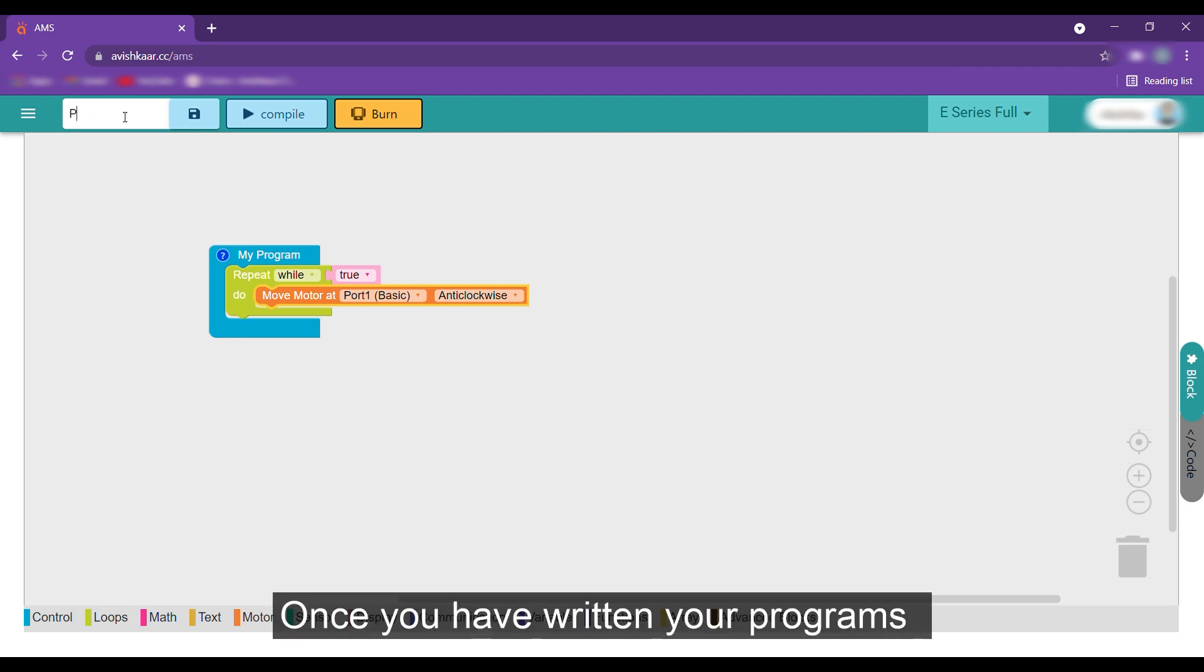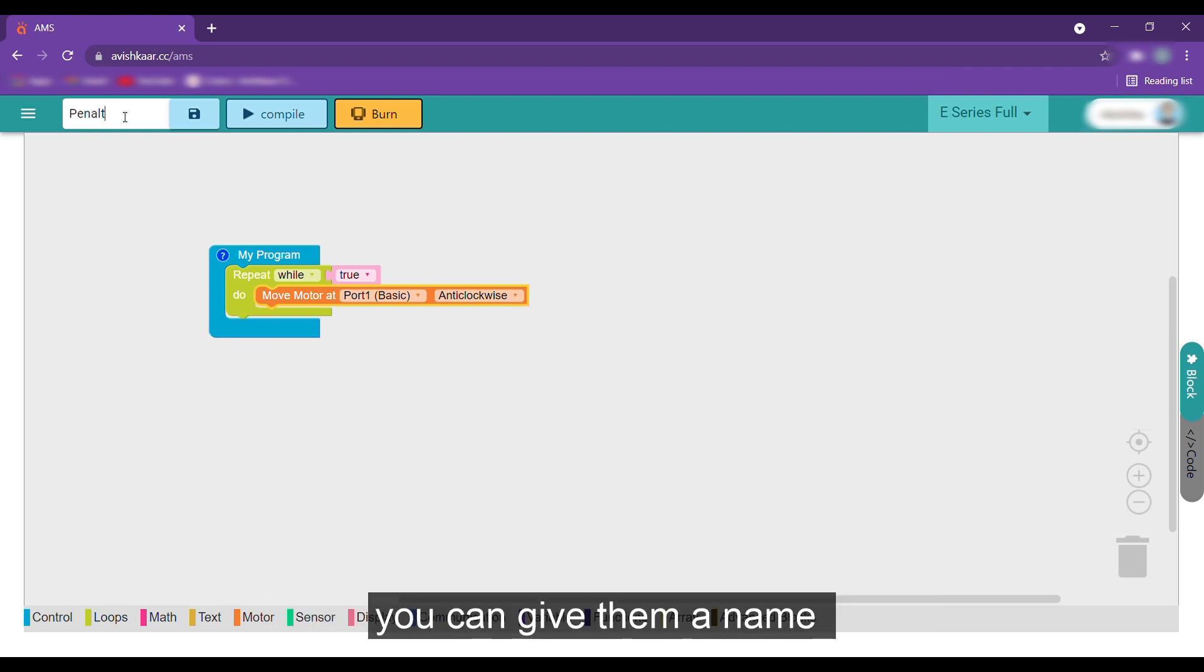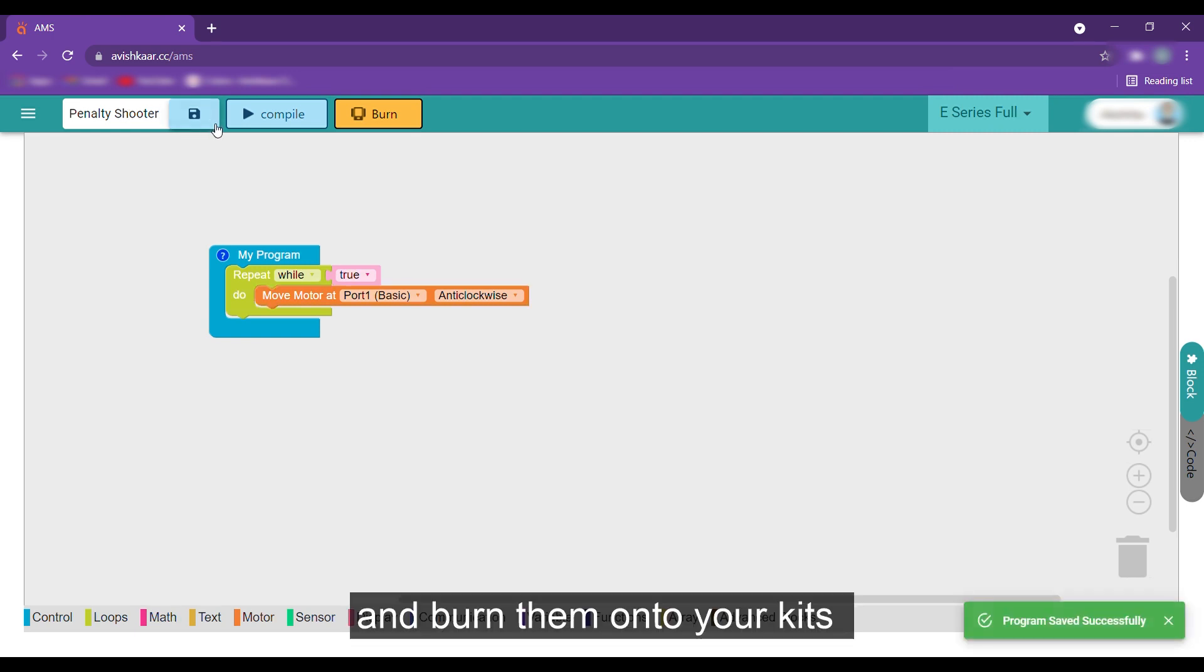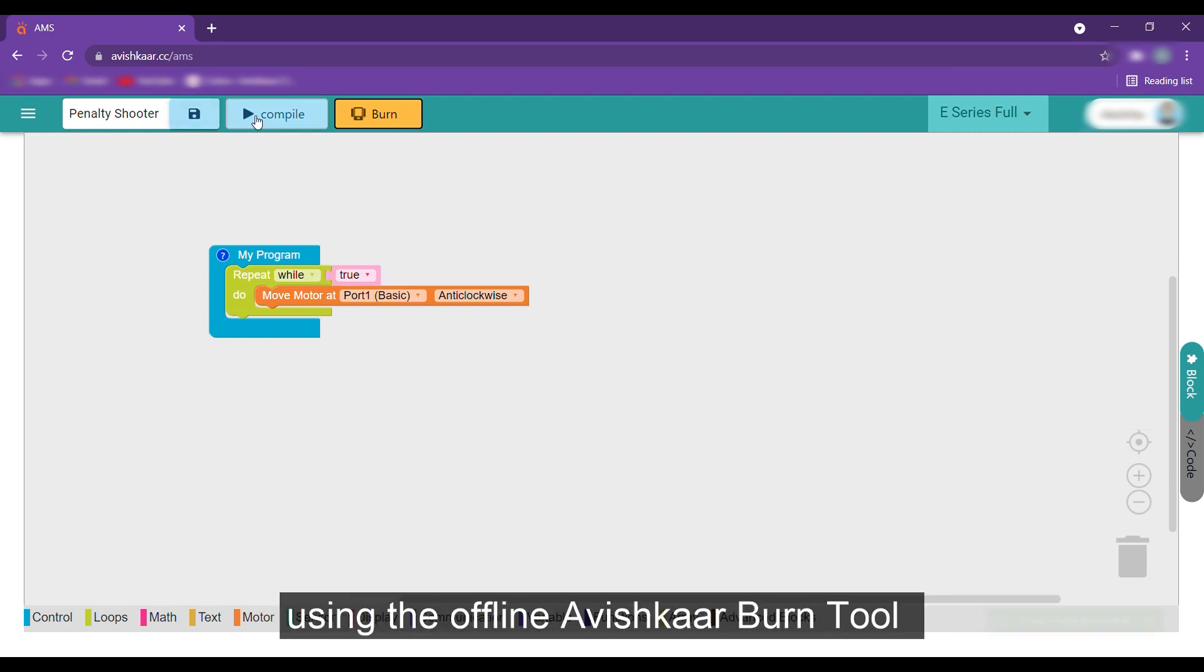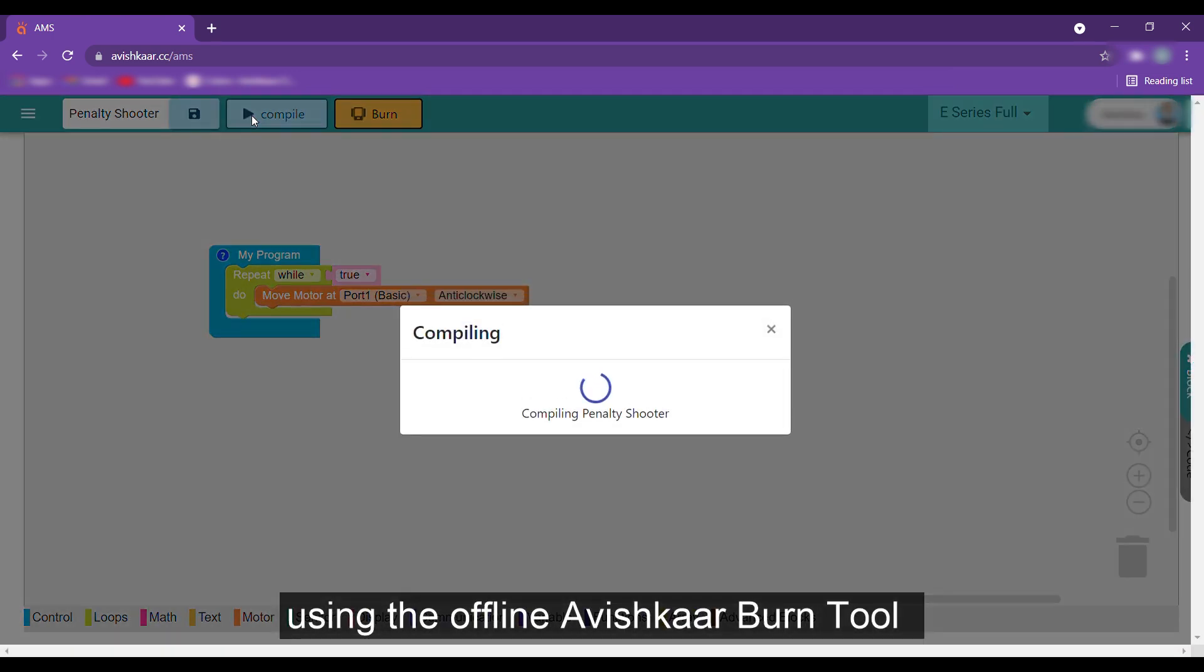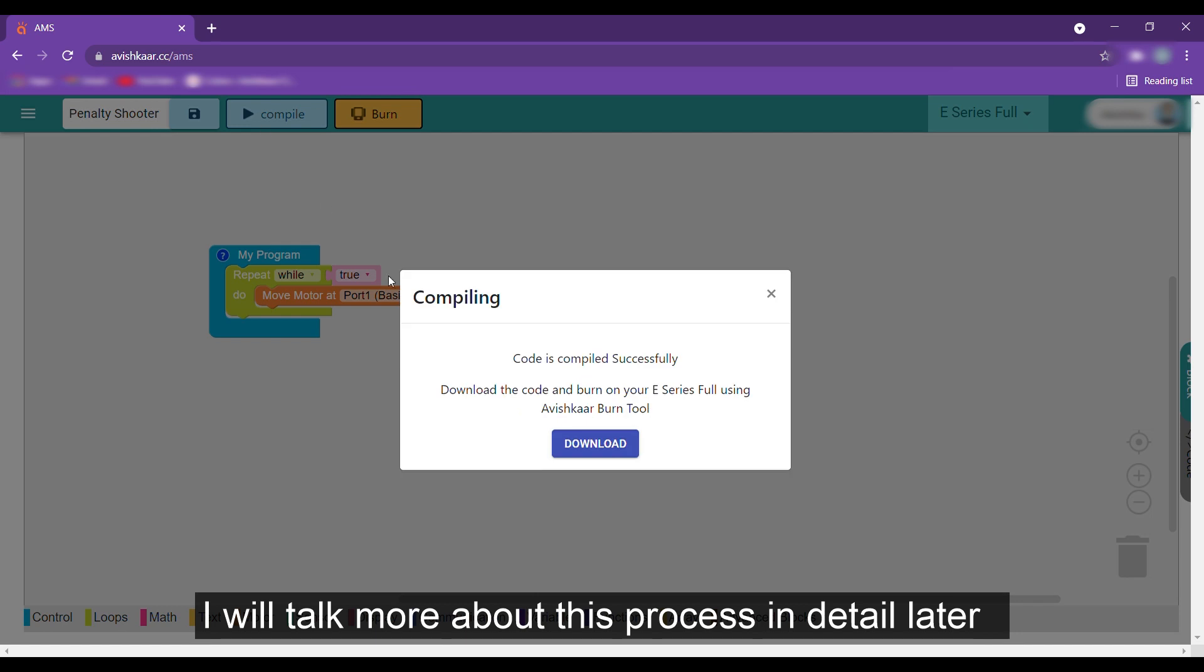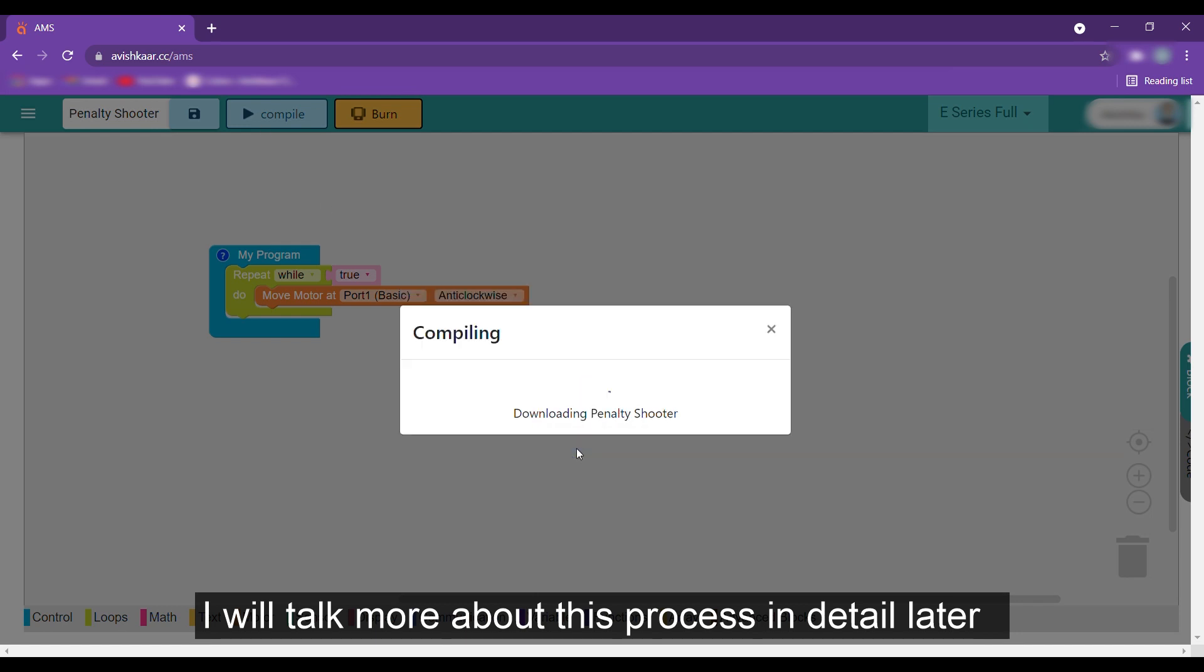Once you have written your programs, you can give them a name, save and compile them and burn them onto your kits using the offline Avishkar Burn Tool. I'll talk more about this process in detail later.